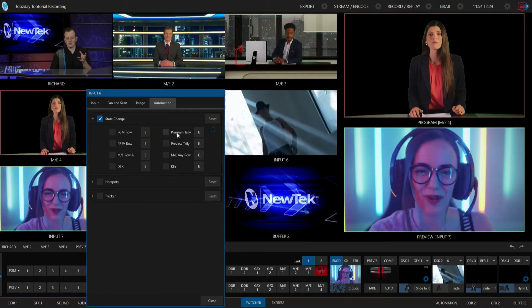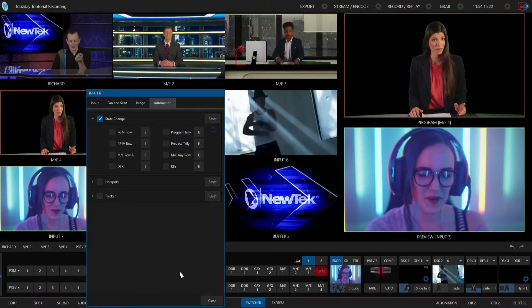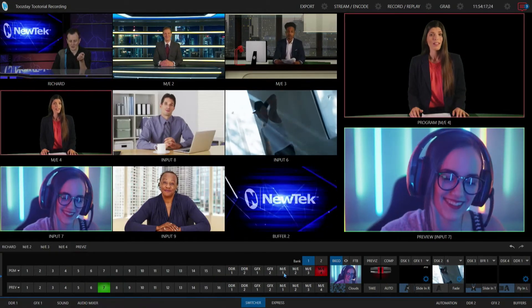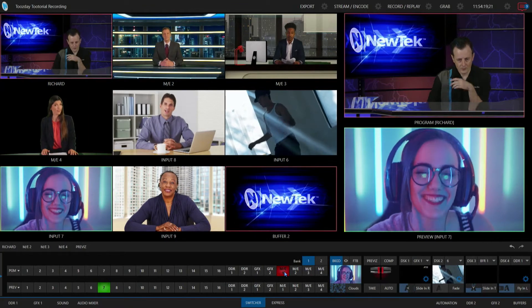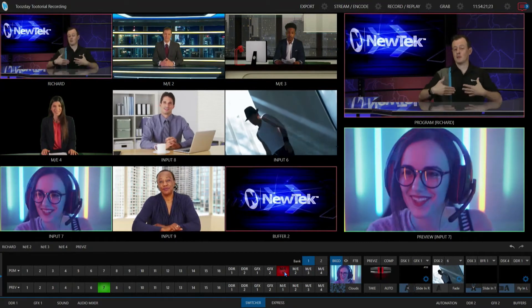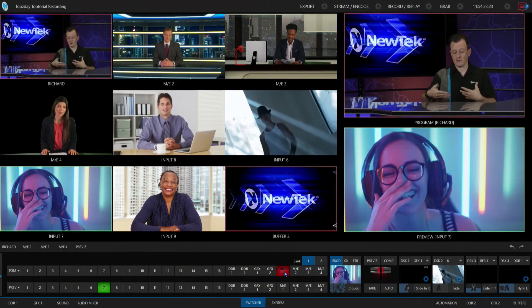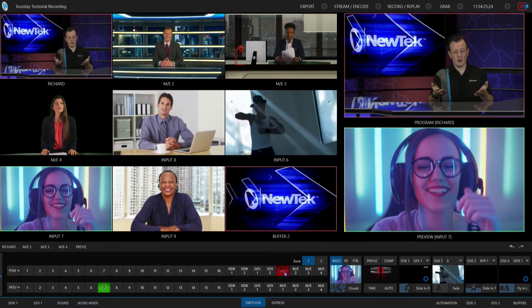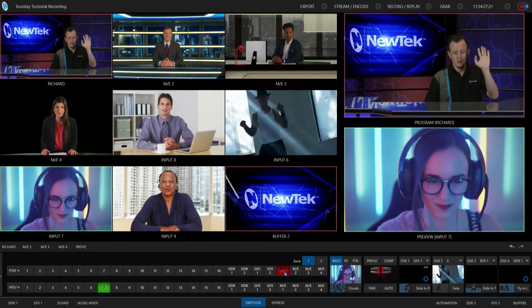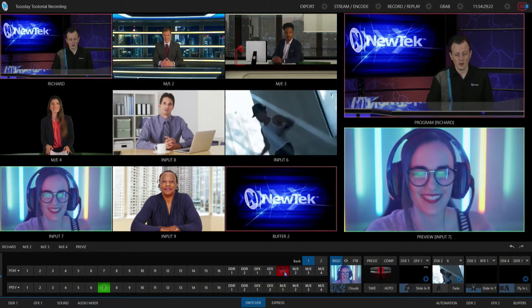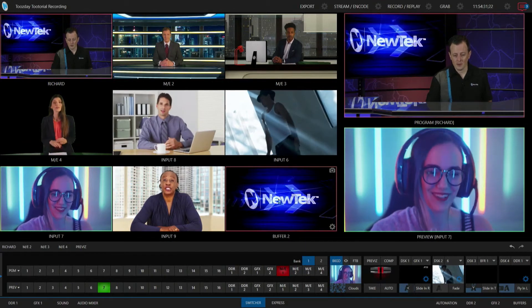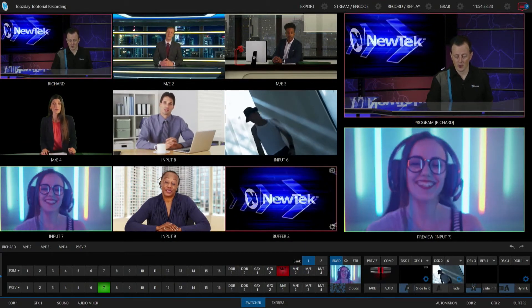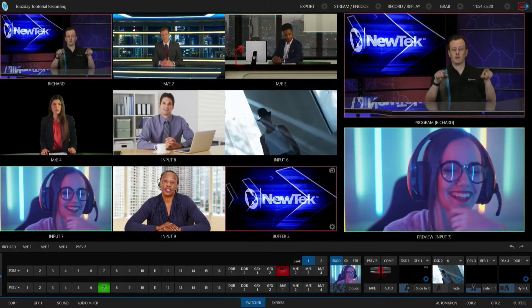you'll see here that I also have an option for program tally and preview tally. So this one was a little confusing to me at first, but basically what that means is, for example, let me bring up my mix effect number one on my program row. Alright, so I'm on my mix effect number one right now which is selected on my program row, but if you look on the interface, both the input that I'm in right now, input number one, and my buffer tab over here in the bottom right, those have a red box around